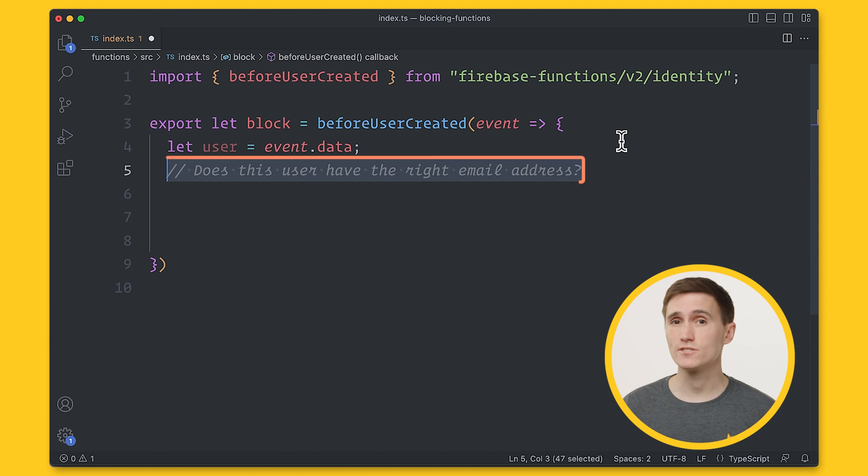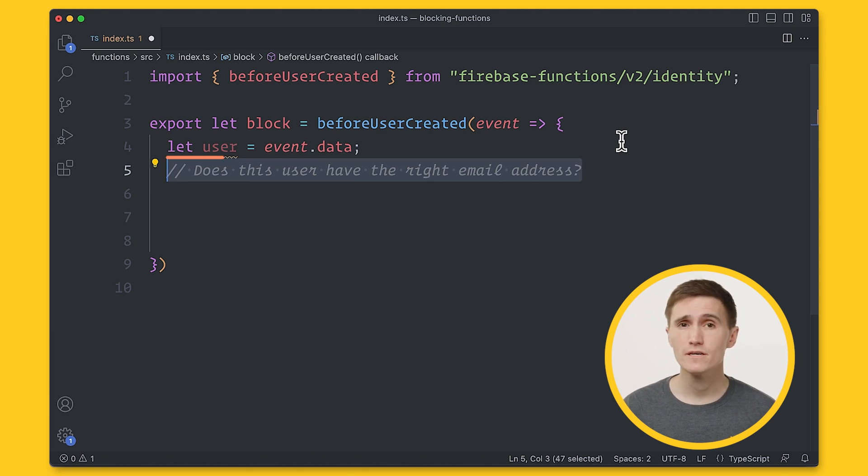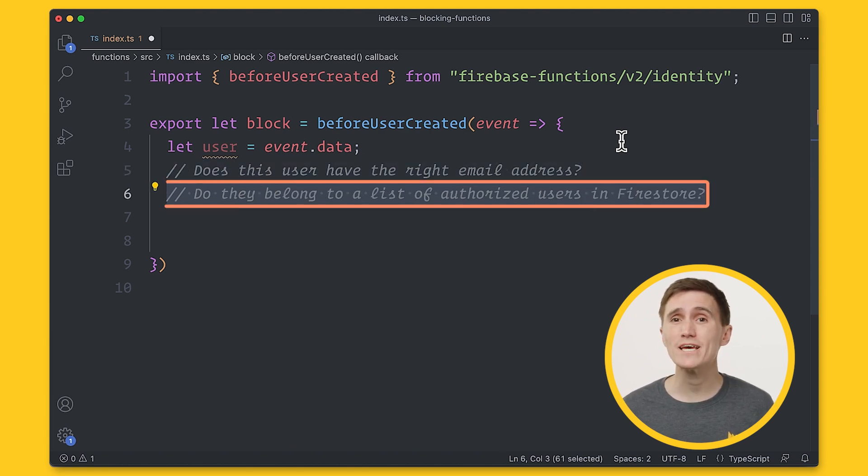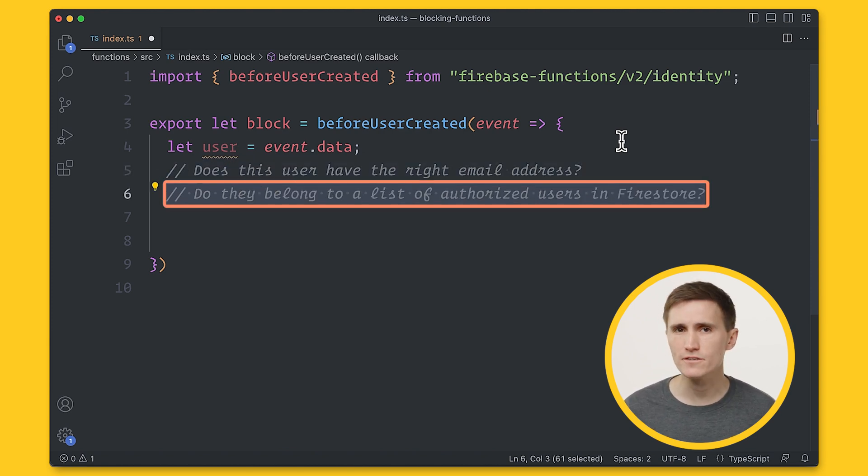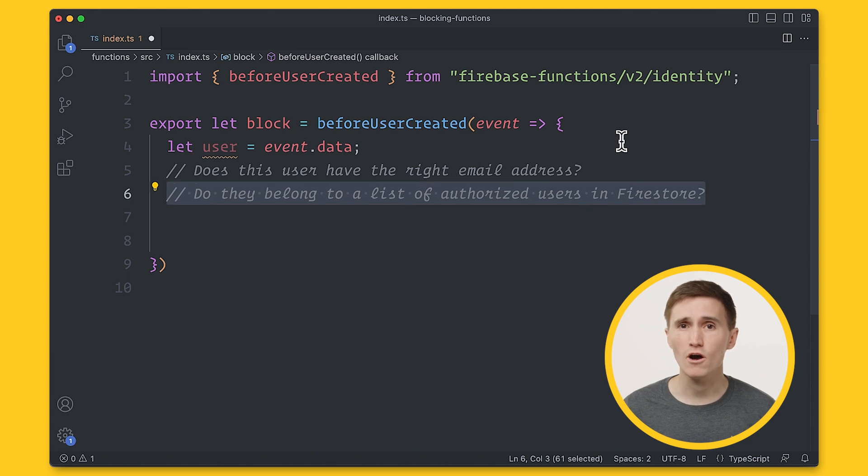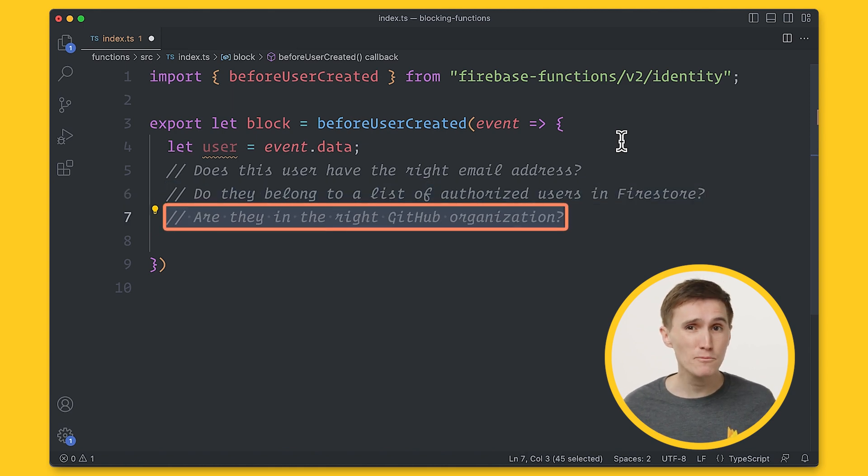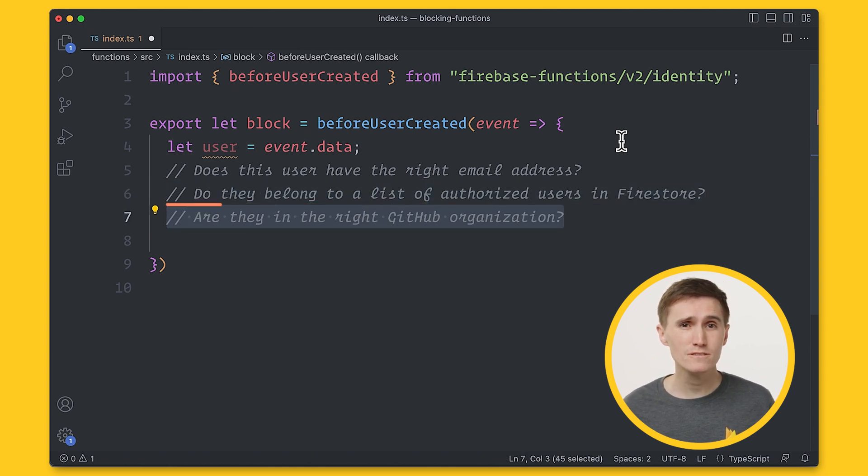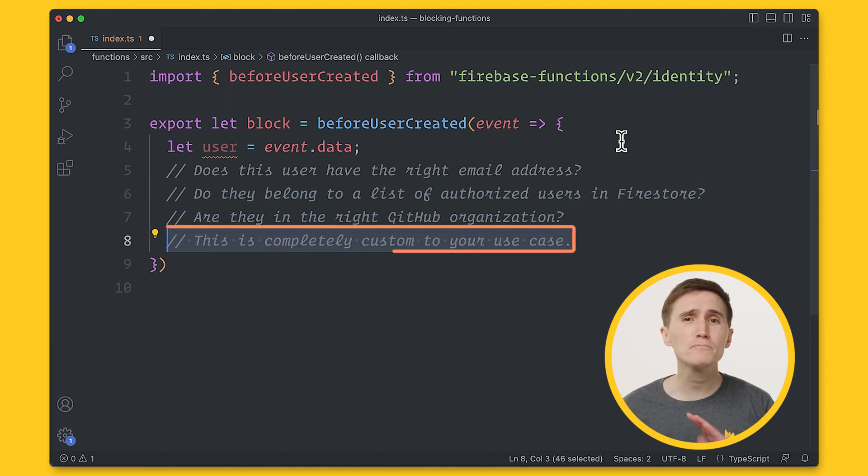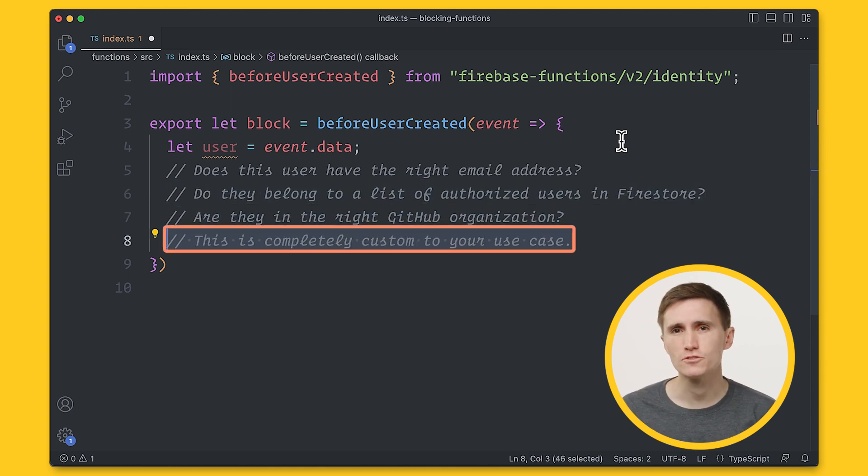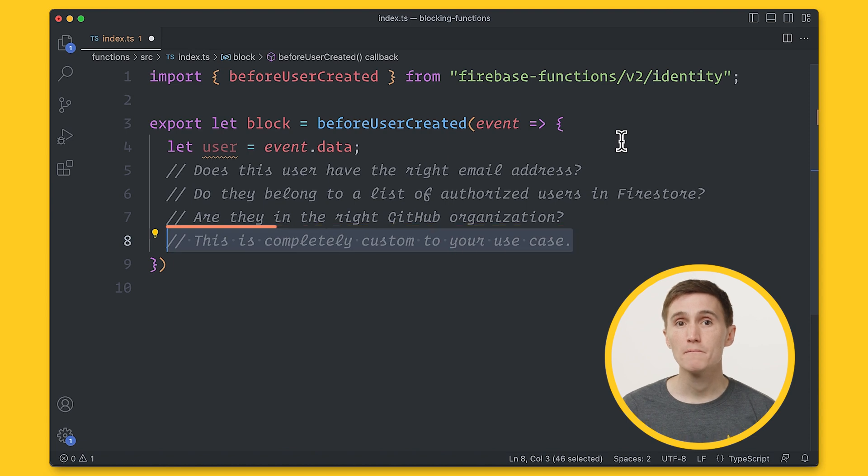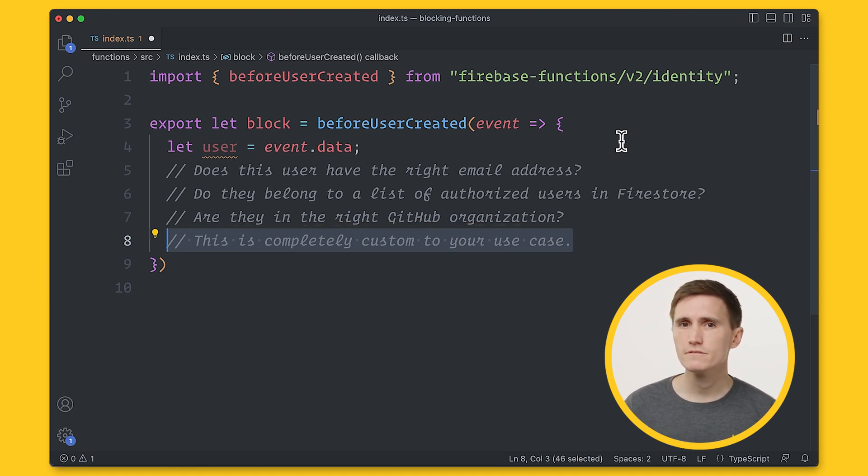You can check, does this user have the right email address? Do they belong to a list of authorized users in Firestore? Are they in the right GitHub organization? This is completely custom to your use case. But if we want to go further, we need to break it down.